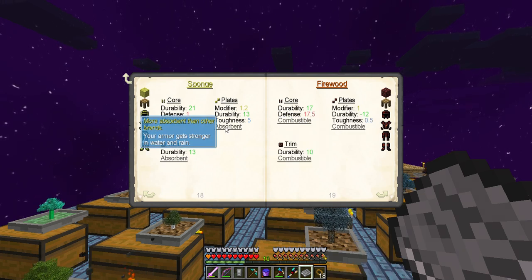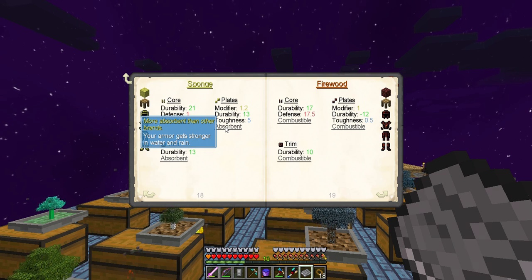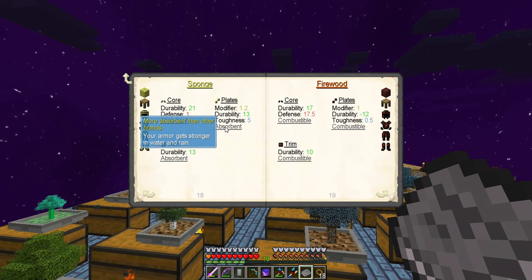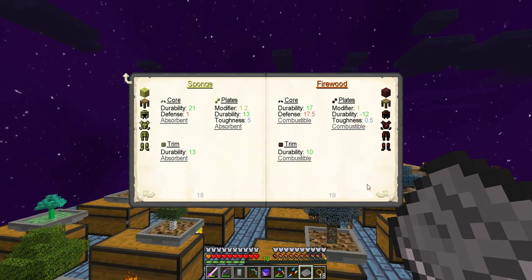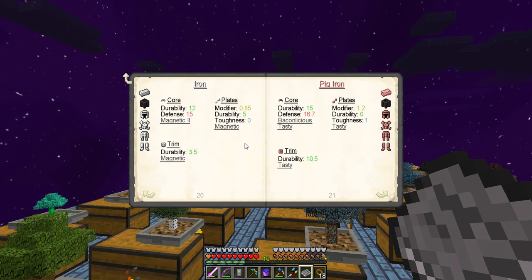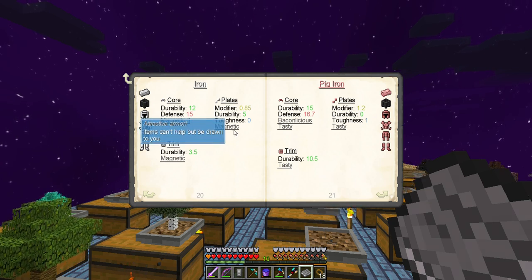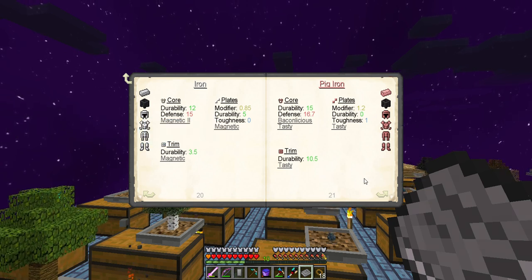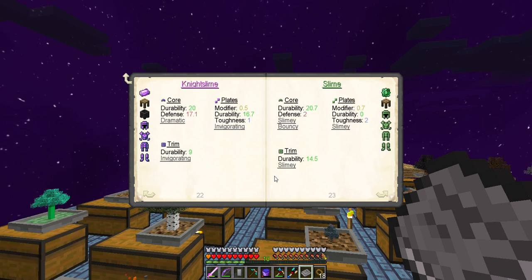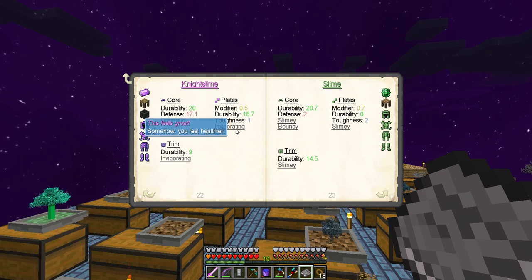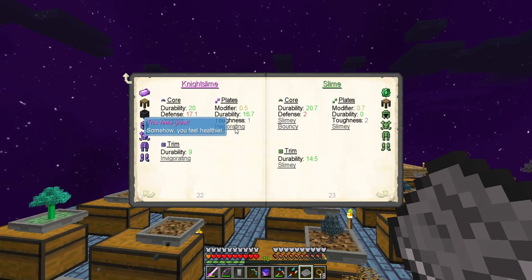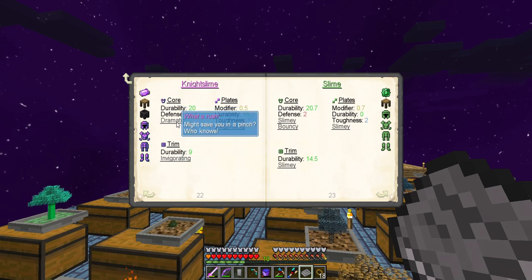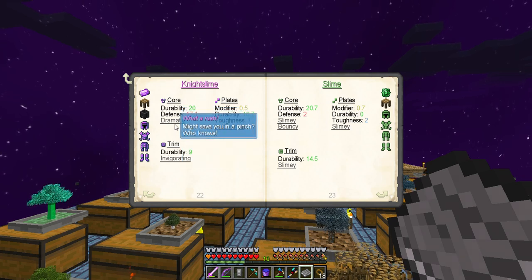Sponge is absorbent. The armor gets stronger in water and rain. It's alright, but stupid if you ask me. Magnetic's alright, magnetic's a possibility. Somehow you feel healthier. If I knew how to make night slime, that would be alright, if I knew.